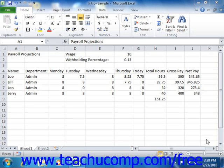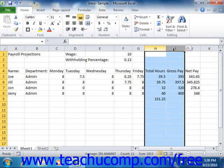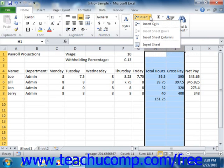To insert new columns, select the same number of columns as the number of columns that you wish to insert. Remember that the newly inserted columns will appear to the left of your selection. Then click the Insert button that appears in the Cells group on the Home tab in the ribbon. From the drop-down menu that appears, select the Insert Sheet Columns command to insert the new columns into the worksheet.